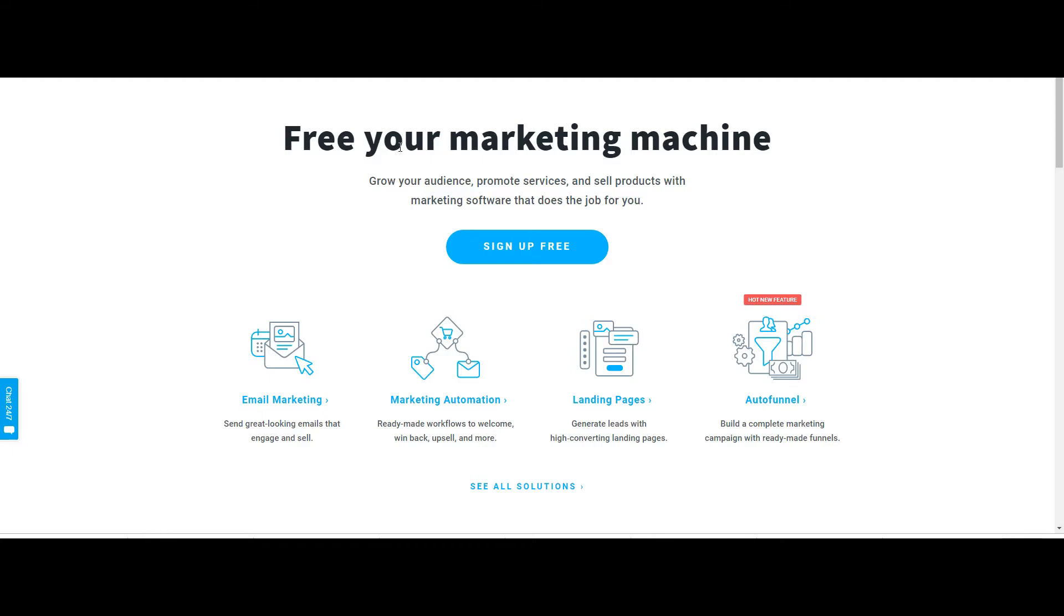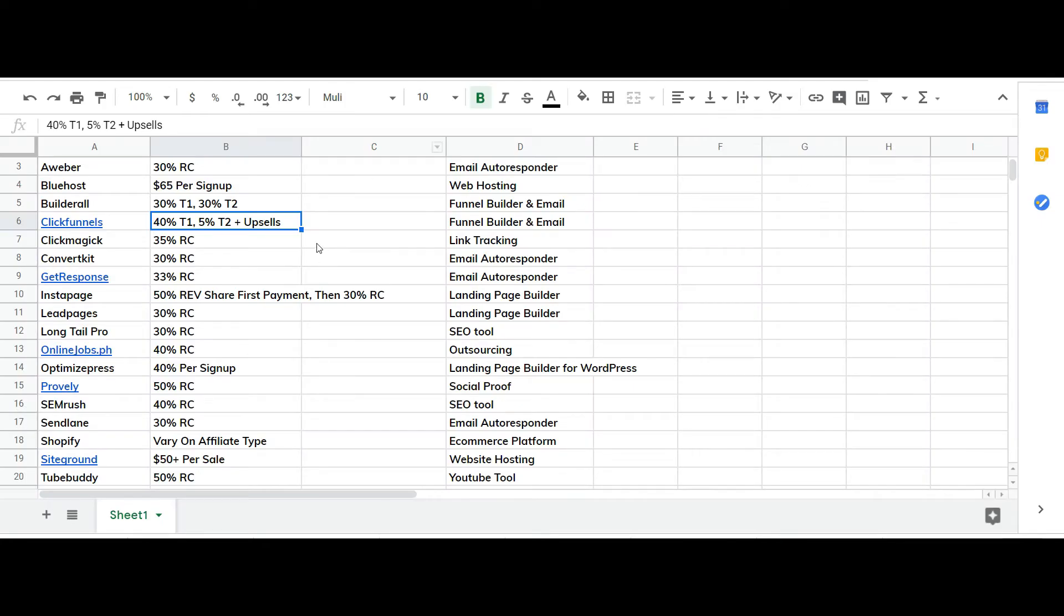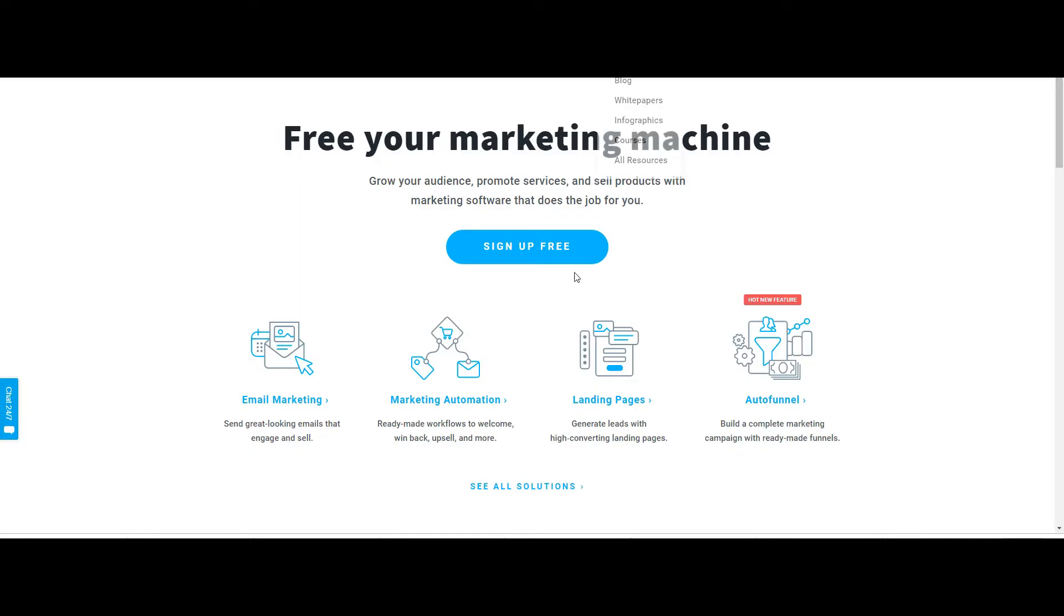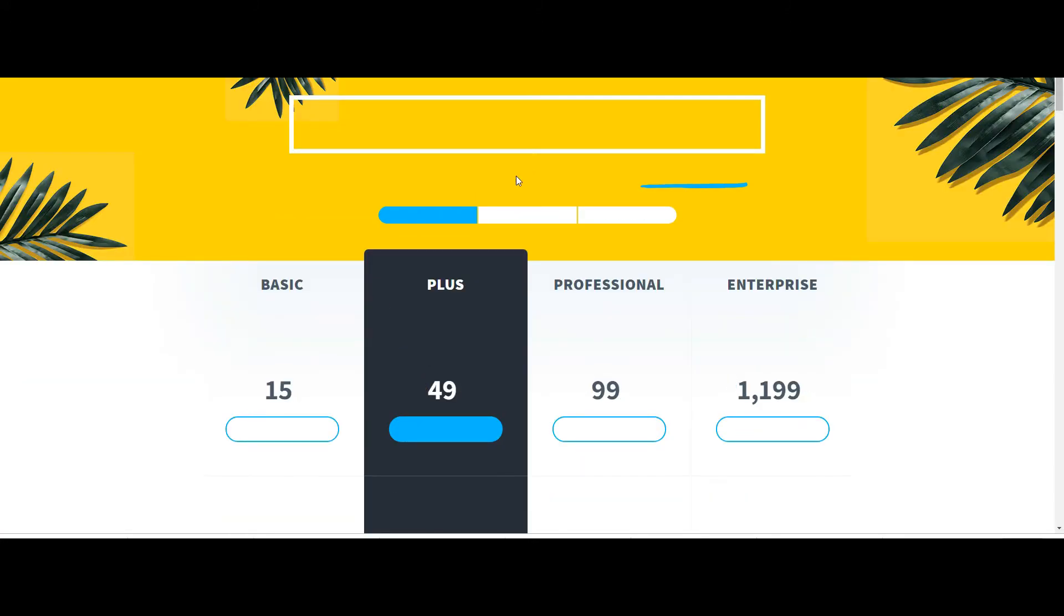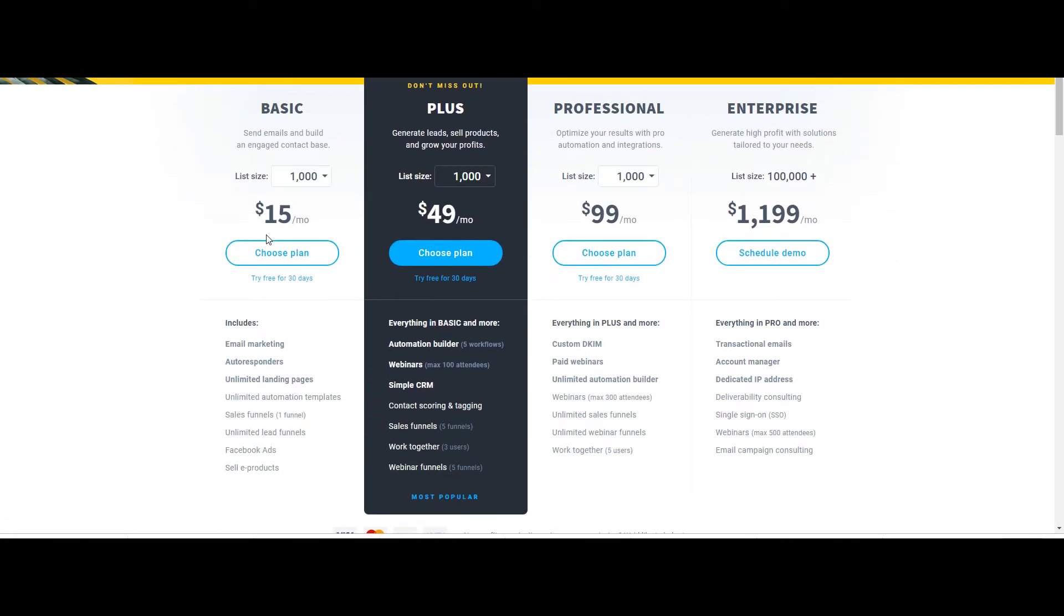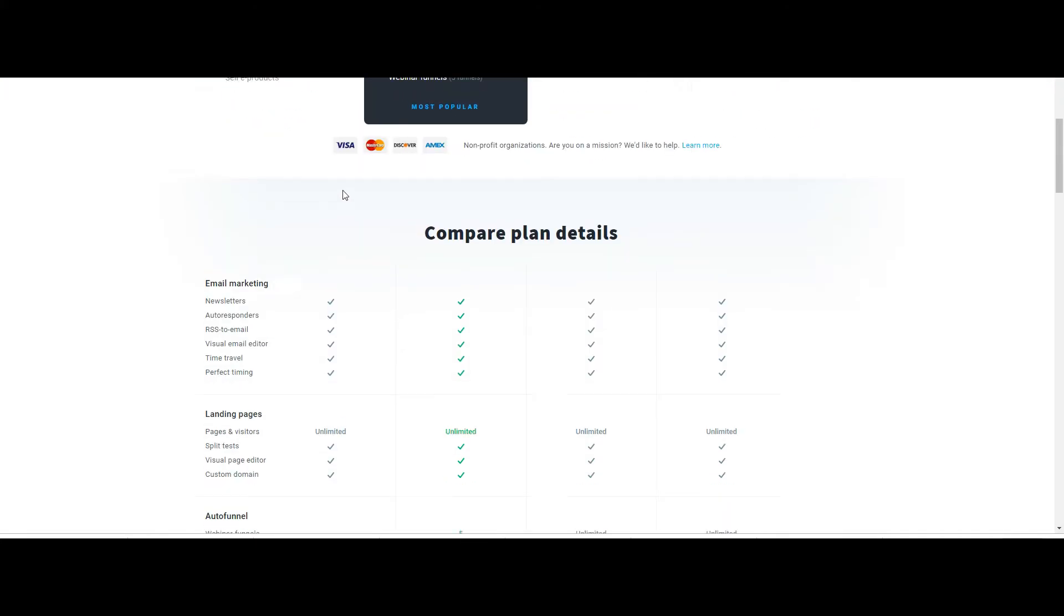GetResponse is next. This is 33% recurring commission. Let me show you the pricing on average is $15 a month most likely is what you will get. You can join their bounty program, I forget what that is.